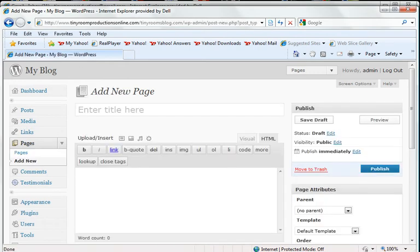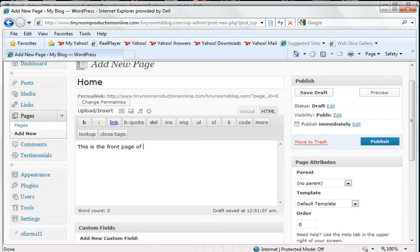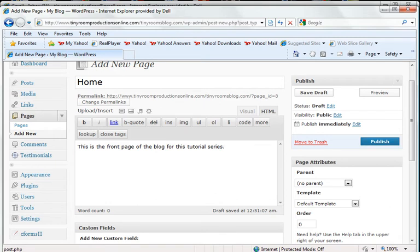It's going to ask me what I want this one to be called, and I'm going to name this Home. I'm going to go ahead and type my home message in here.